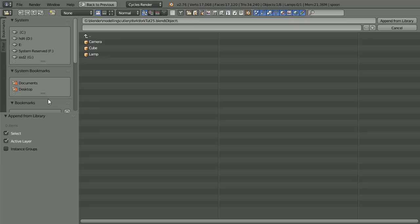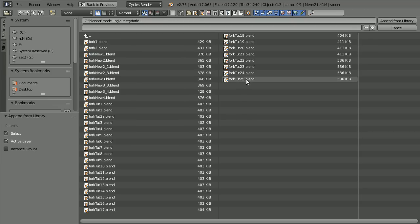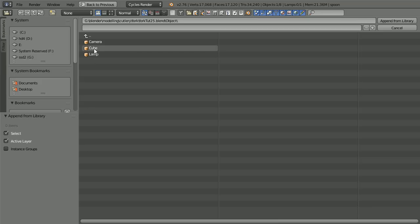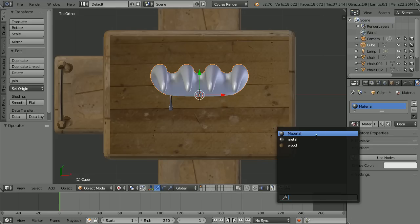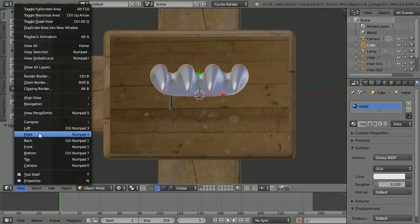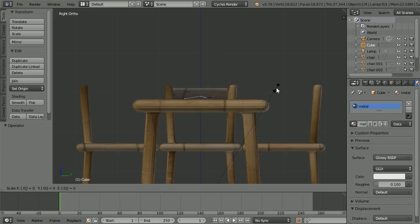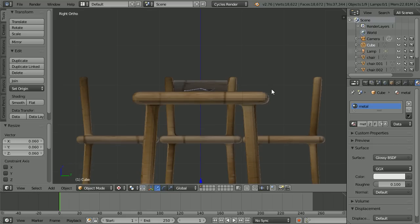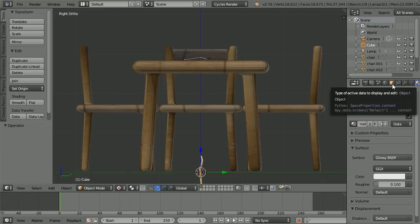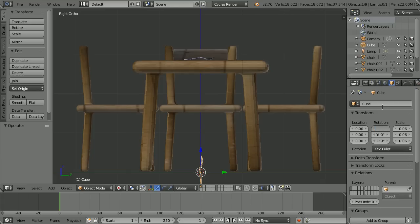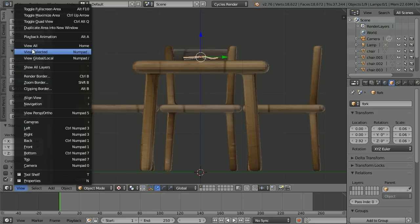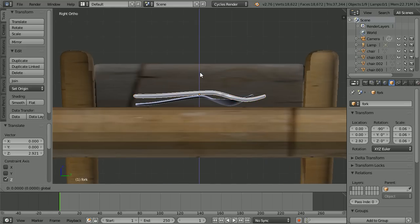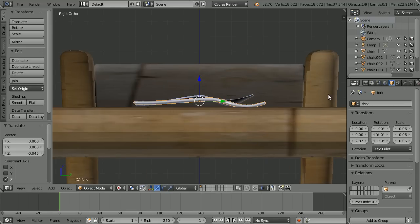File Append — go to the folder where you have the fork file, select it, go into the object folder. I didn't rename the model, so select the cube and append. Select the fork, click the Browse material button and select Metal. Change the view to the right view, press S to scale 0.06 and enter. Shift and mouse wheel to pan down. Click the object properties button and set the X rotation of the fork to minus 90. Rename it Fork. Use the tip of the blue arrow to move it up. In the view menu, View Selected. Use the tip of the blue arrow to fine tune the position of the fork. Press R to rotate.